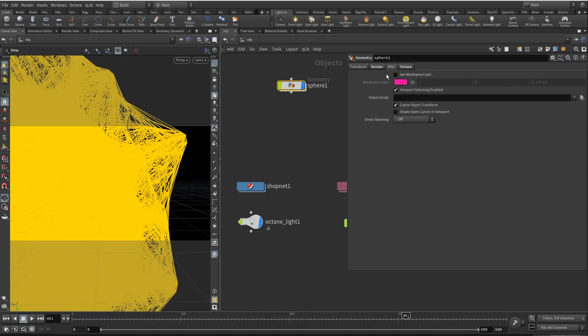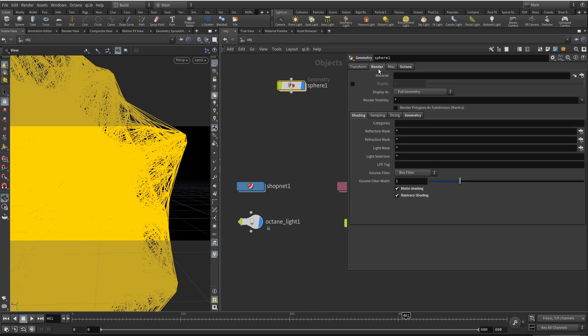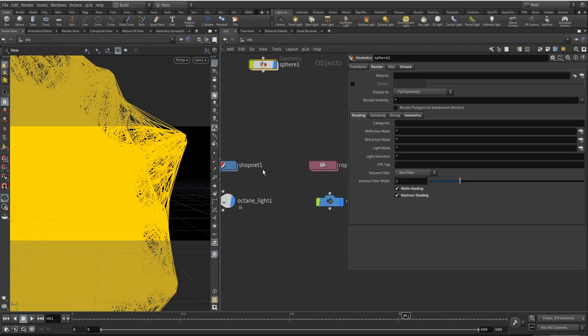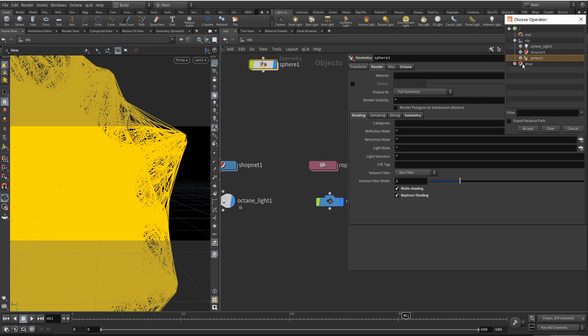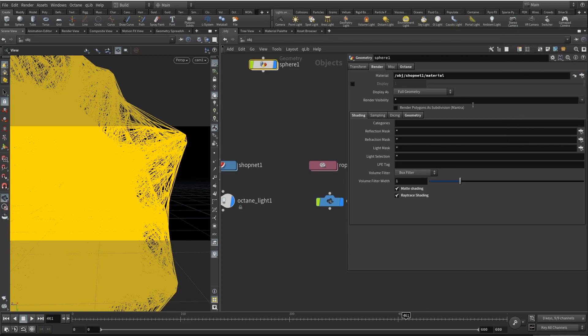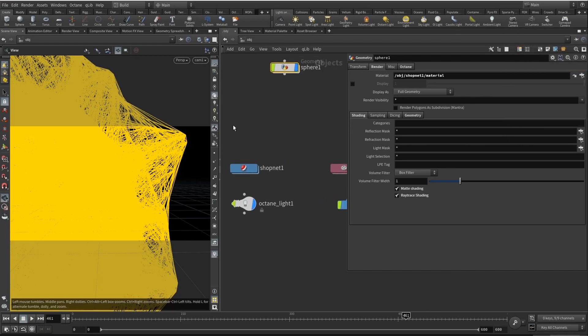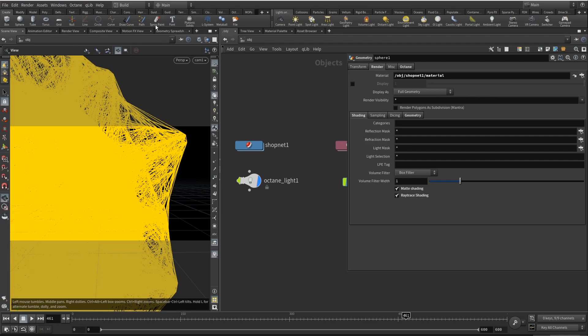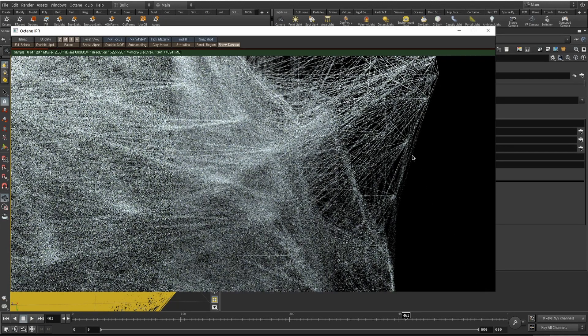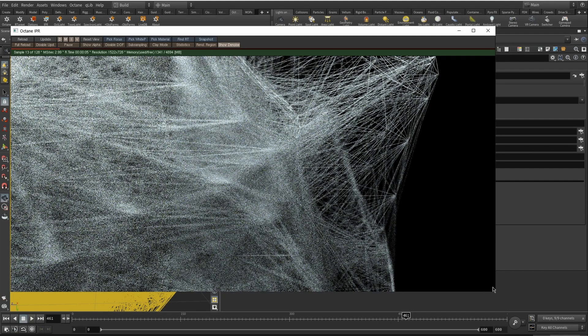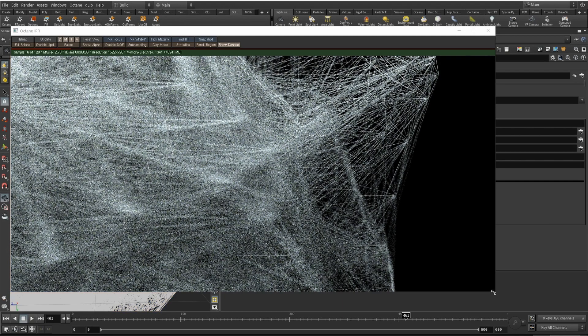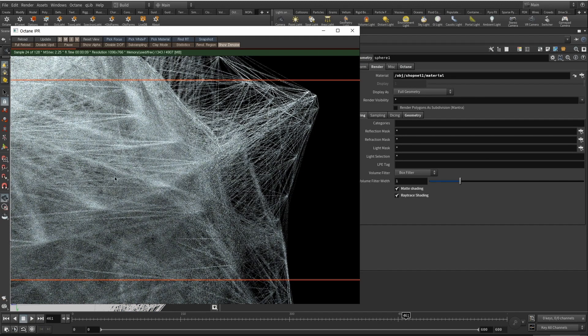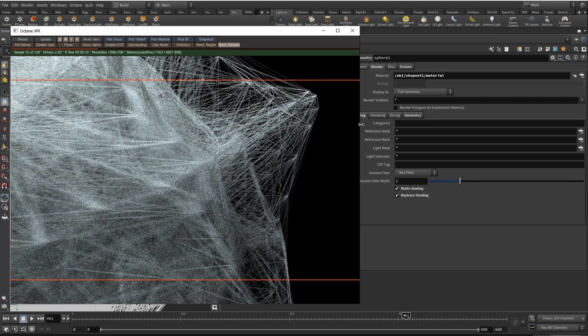Here we need to add our material. Material is created in shopnet, so let's just open shopnet and our material. And now let's open the octane IPR. So yeah, it's looking pretty good. There's also depth of field. The focus point is somewhere here.